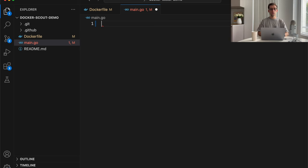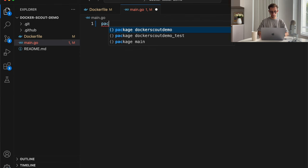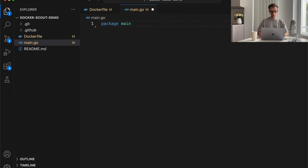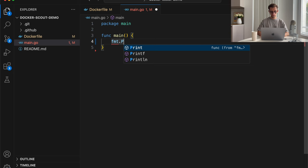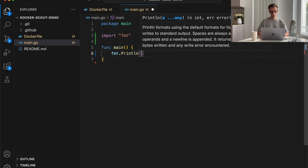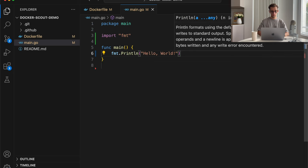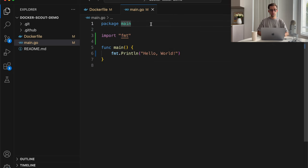Let's start with a very simple Go program. So, just a basic hello world. That's it. Cool.